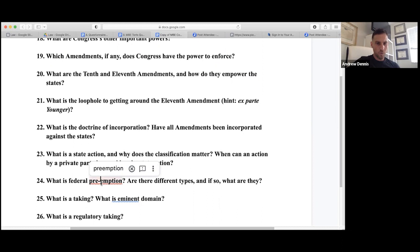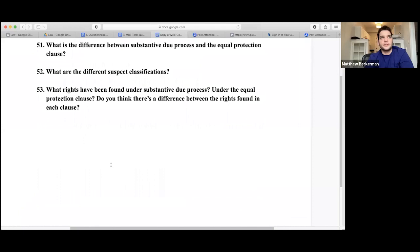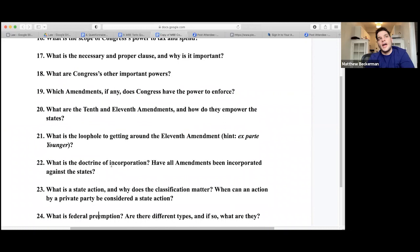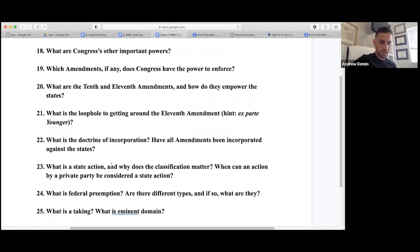State action is a high standard. If a private party is intertwined with state action, it can be treated as state action. For example, if a country club gets significant state funding and excludes certain groups, that might not necessarily be state action — it has to be very closely intertwined.